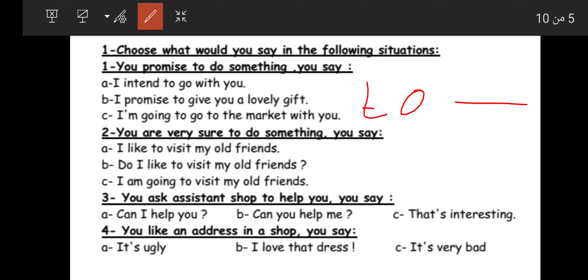Option A: 'I intend to go' — this expresses intention. Option B: 'I'm going to go to the market with you' — this also expresses intention. Both 'intend to' and 'going to' express intention. The correct answer is: 'I promised to give you a lovely gift.'